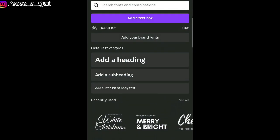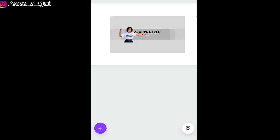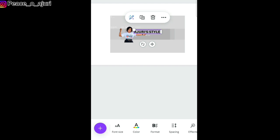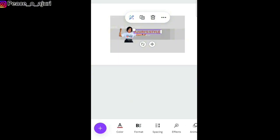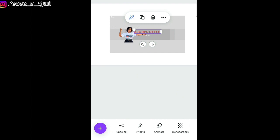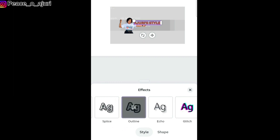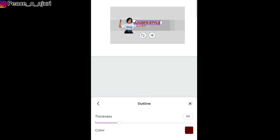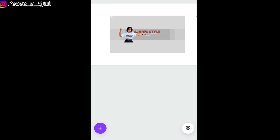The next thing I'm going to add is text. I'm going to work on the text style and change the color. I'm also going to go to effects and change it to outline, then change the outline color to black. It just depends on what you want — this is what I want for my YouTube banner.